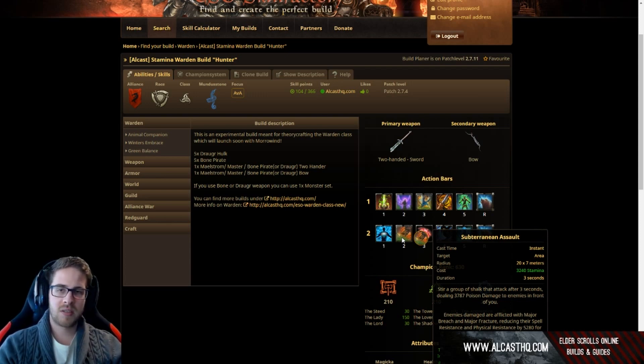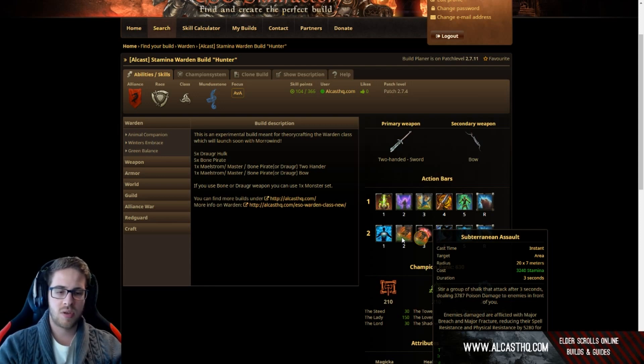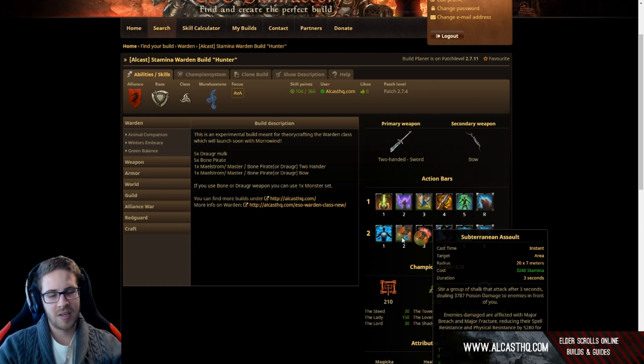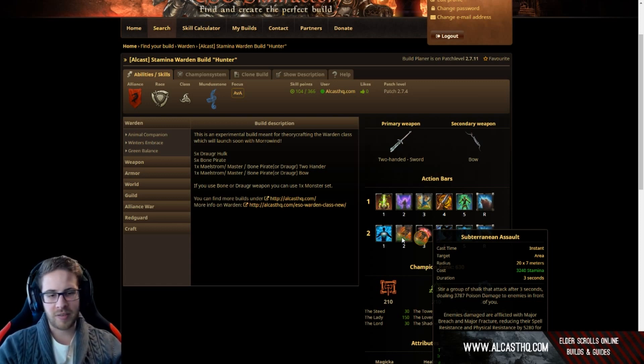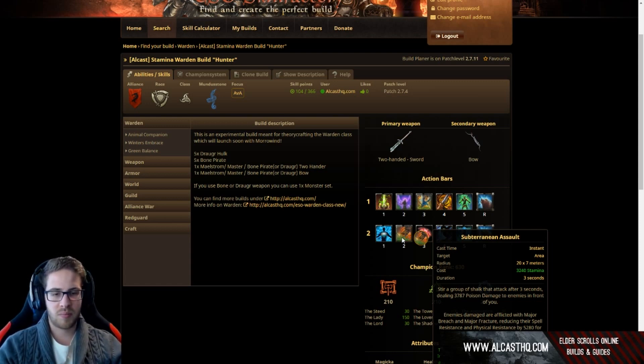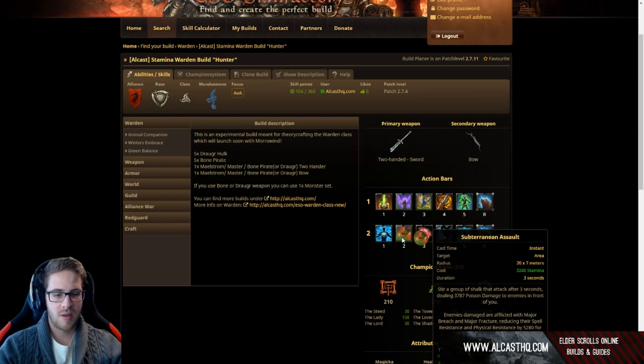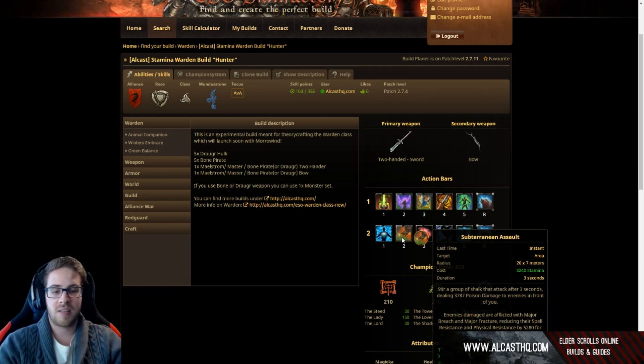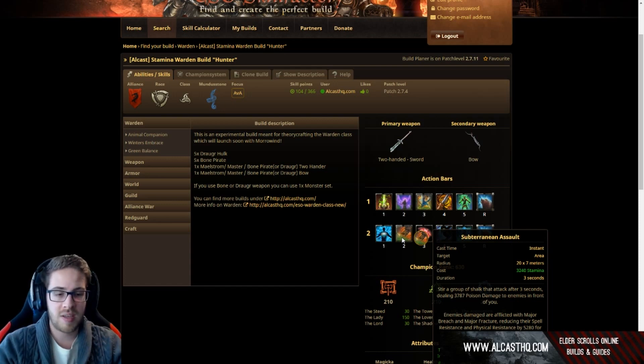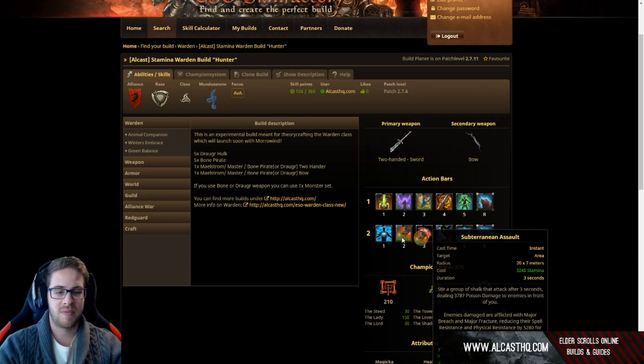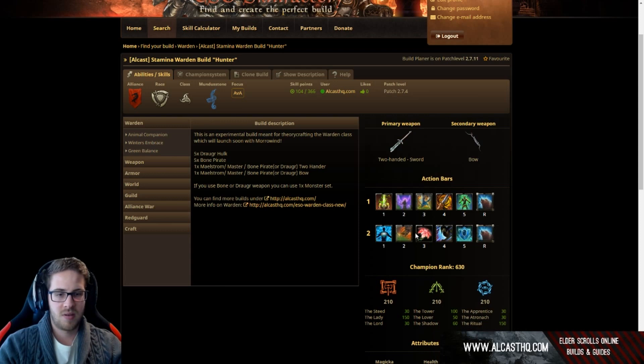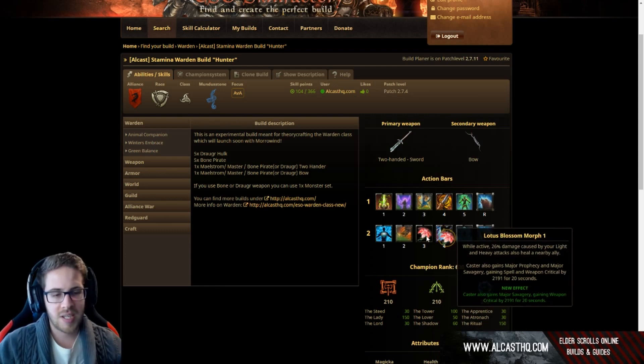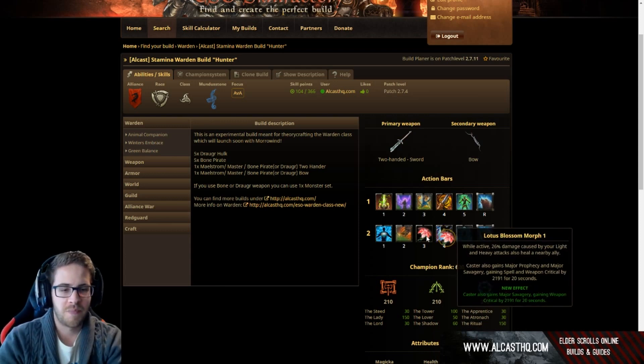Then we have the subterranean assault. You activate this, three seconds later shock dudes come out of the ground and hit everybody and it also debuffs them. So these fucking warden skills are basically made for stam warden PvP. You don't need sword and board to get the major fracture debuff, you have that on this skill and it deals a ton of damage on top of that.